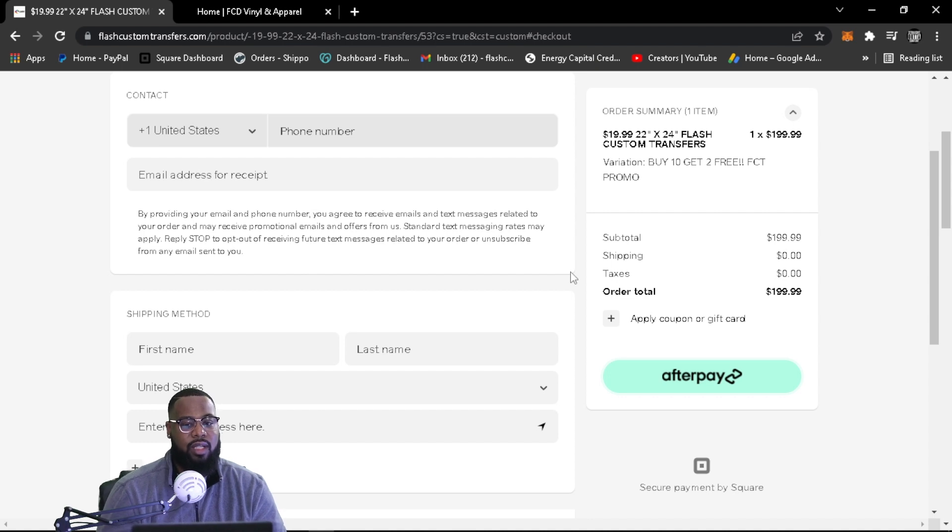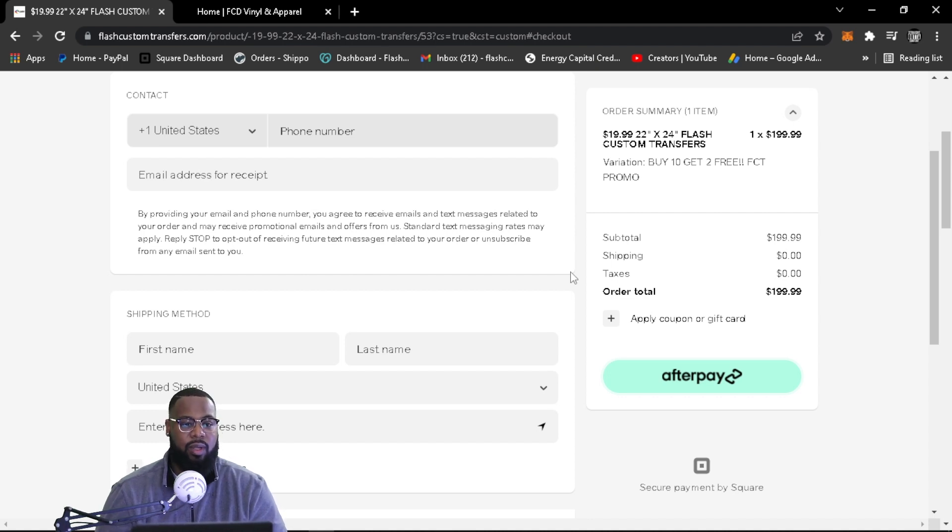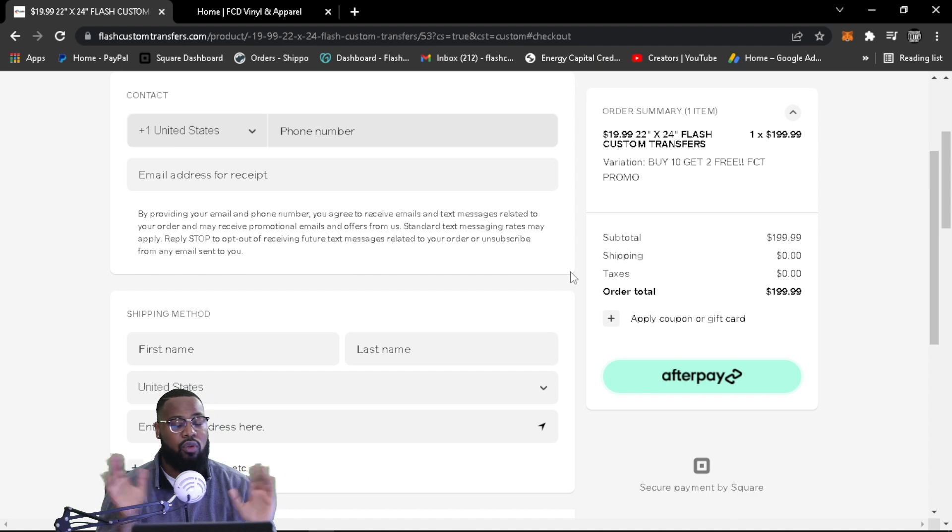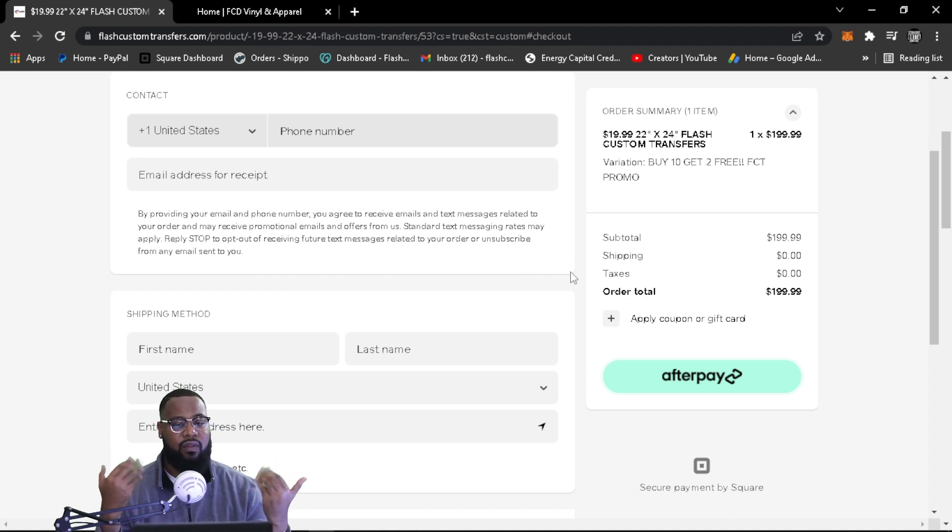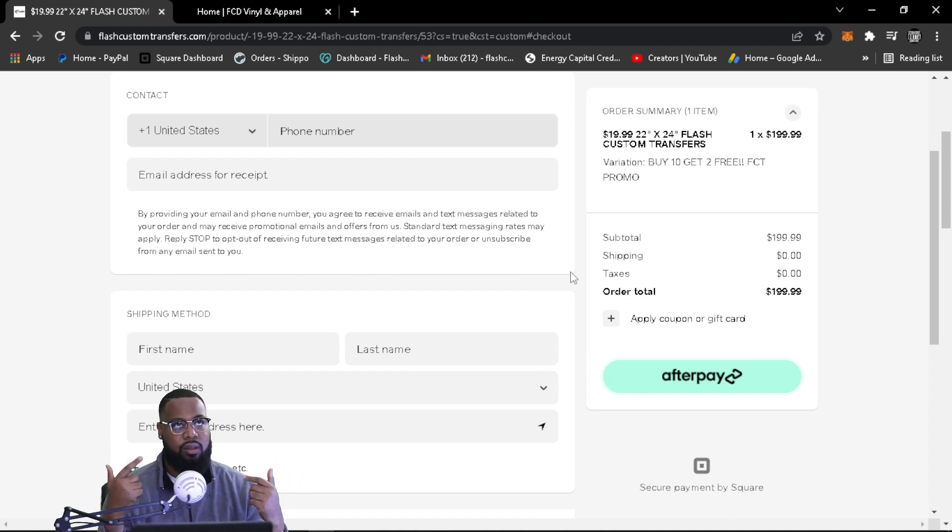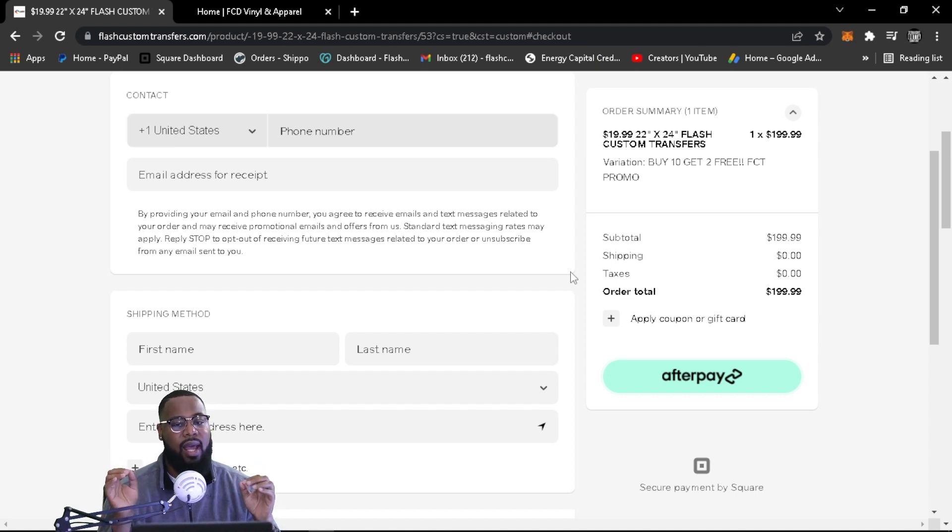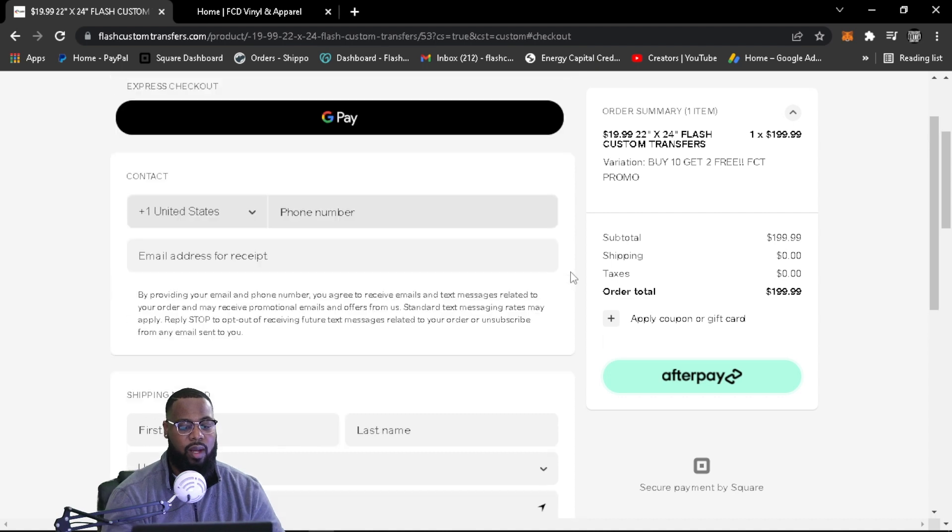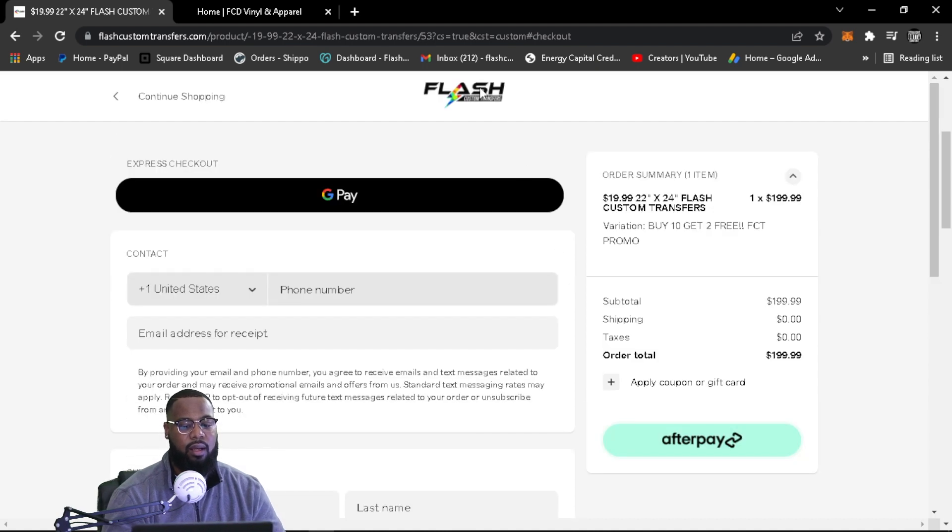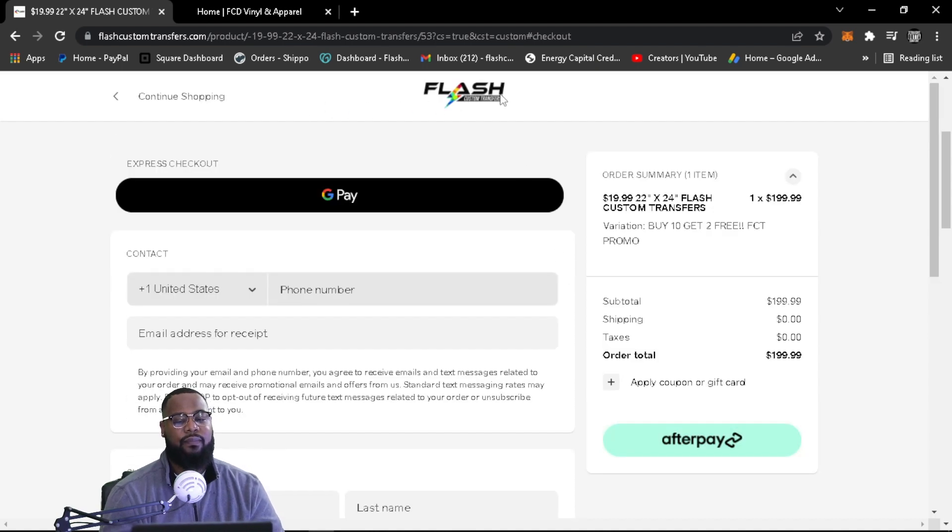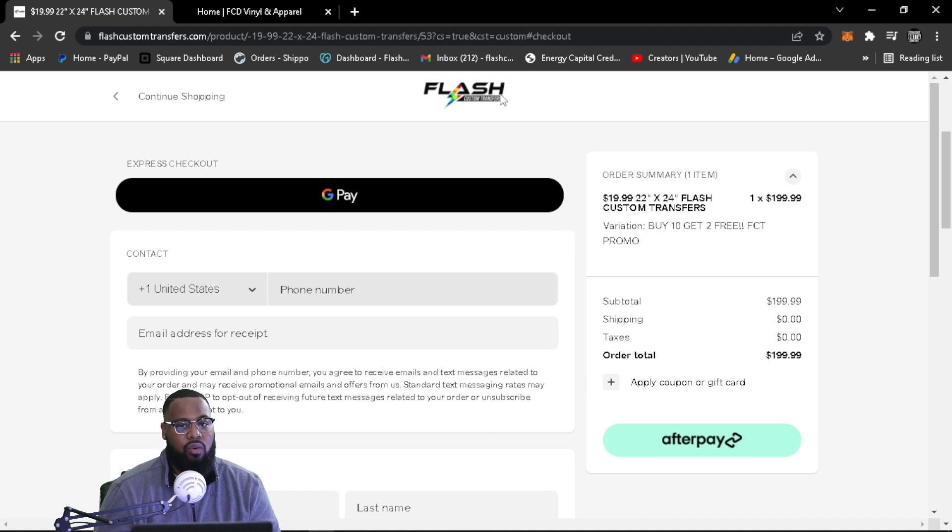Like I said, if you purchase that through the website, and if you do not want to use Afterpay, please take advantage of our buy 10, get two free sheets. And again, you can always email us at ordernow@flashcustomtransfers.com, our brand new website. Please check us out there, hit us up, contact us, and we can get your order situated and set.